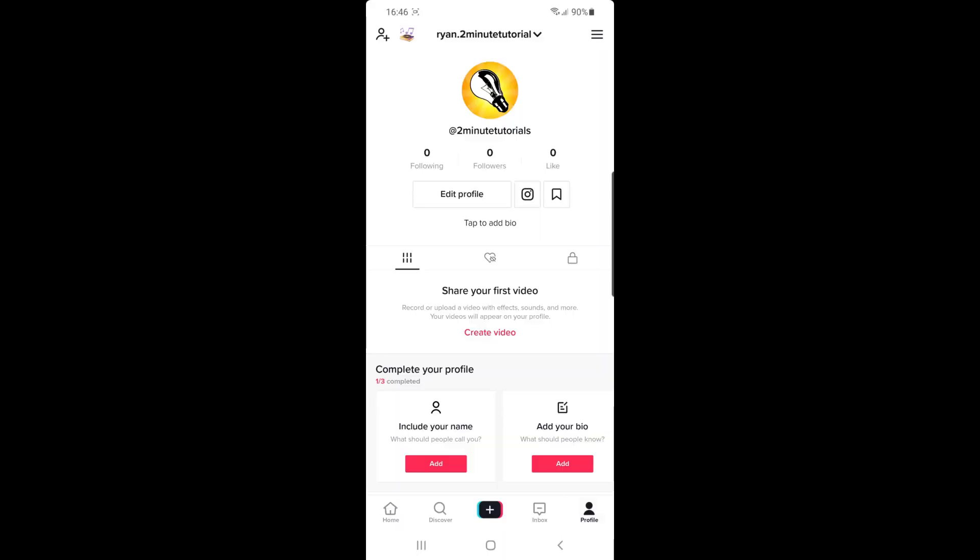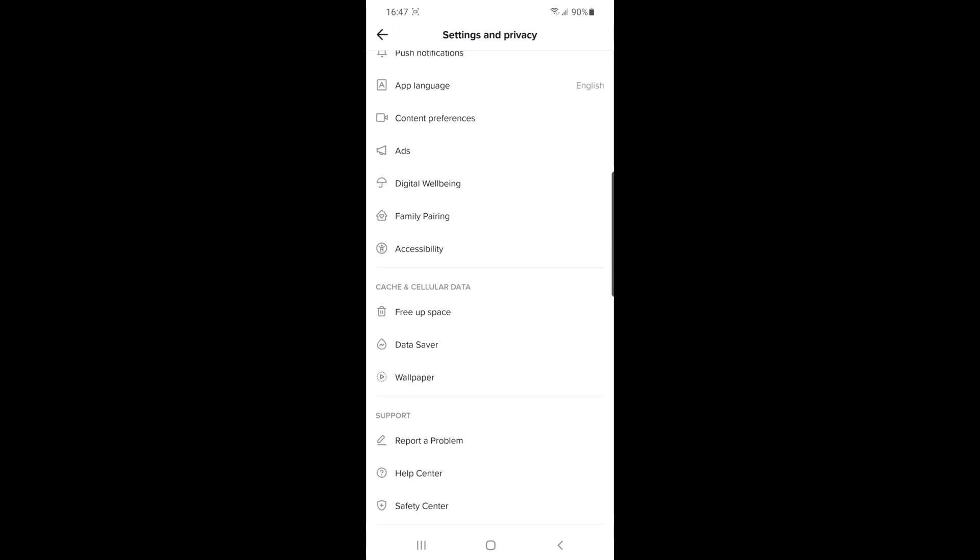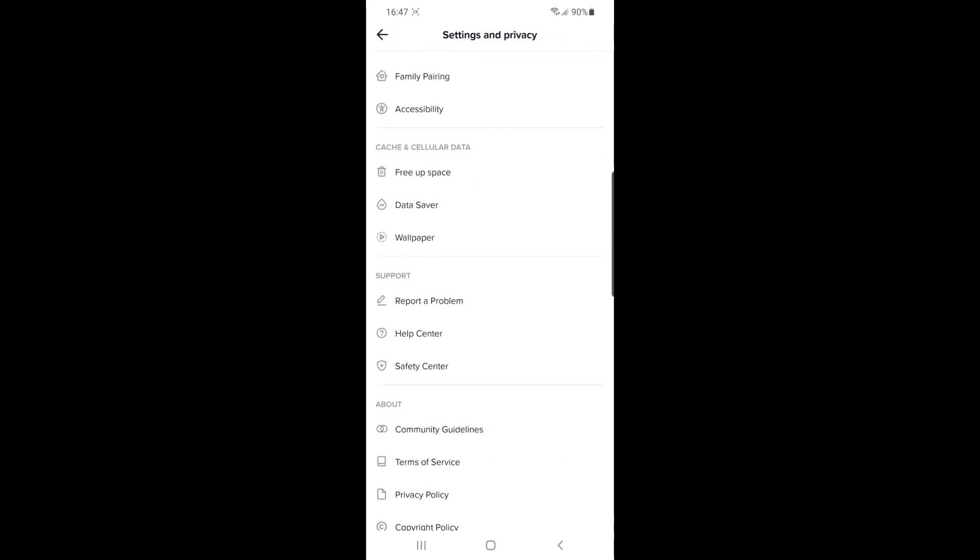Once you click on your profile, you'll be on this page. From here, click on the three lines in the top right corner. Then scroll down and go to the help center.